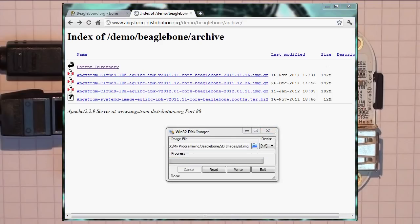Okay, so it's almost finished. It's finished writing to the SD card. So the next thing now to do is to place the SD card back into the BeagleBone.